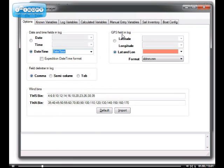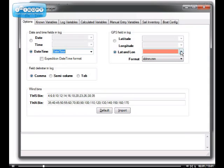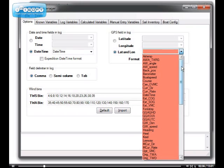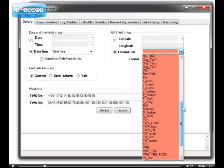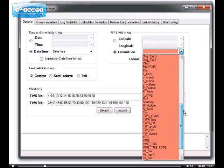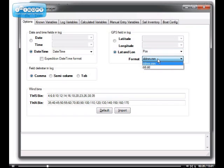For the GPS field, my log file has the latitude and longitude both in the same field. So this is why I selected this option. And I will now go through the different labels and find the label for the GPS position, which is POS. That is usually the default for a Deckman. I specify the latitude and longitude formats. In my log file, they come in as degrees, minutes and fractions of minutes.